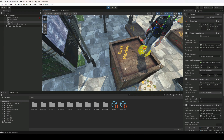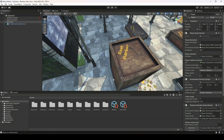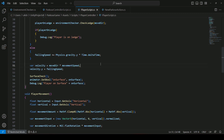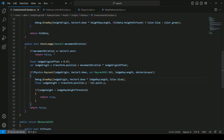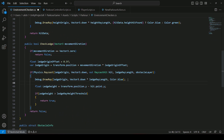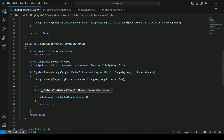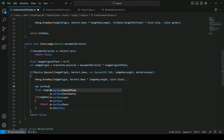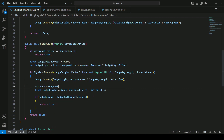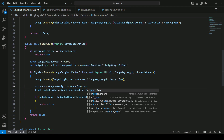Now let's close the game and open up your text editor. Make sure you open up the environment checker script. Then inside the check ledge method, after the debug dot draw ray, let's create a variable by the name of surfaceRaycastOrigin, and this will be equals to transform dot position.